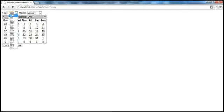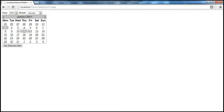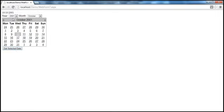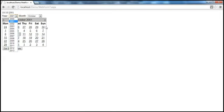We can provide two dropdown list controls where the user can select a year and a month. For example, at the moment we are in 2011. If I want to go to 2001, as soon as I select the year, the calendar changes to January 2001. Then if I select October, the calendar changes to October 2001. If the date of birth is 10th October 2001, I select the date, click the button, and get that particular date.